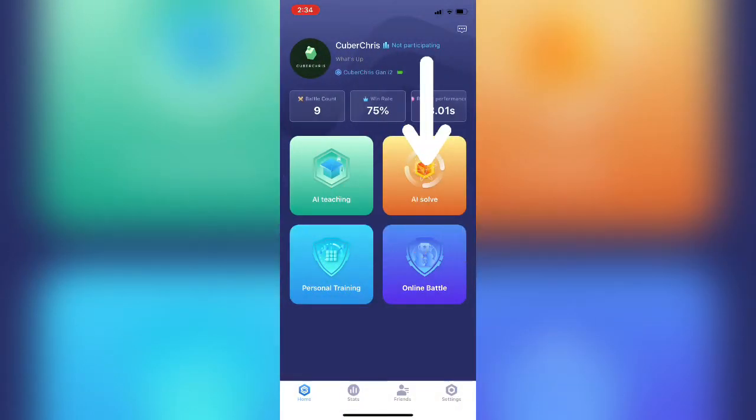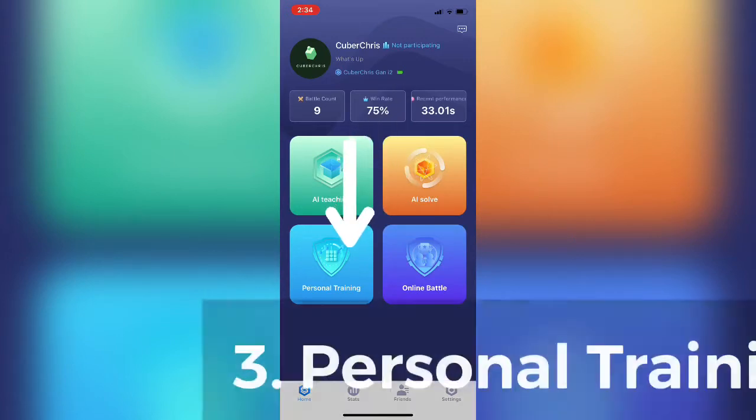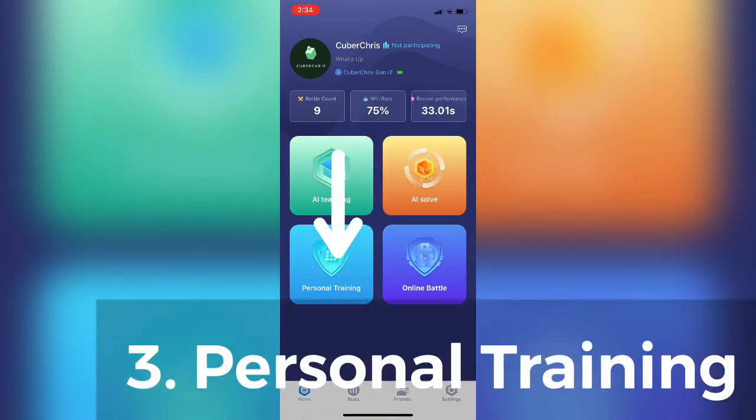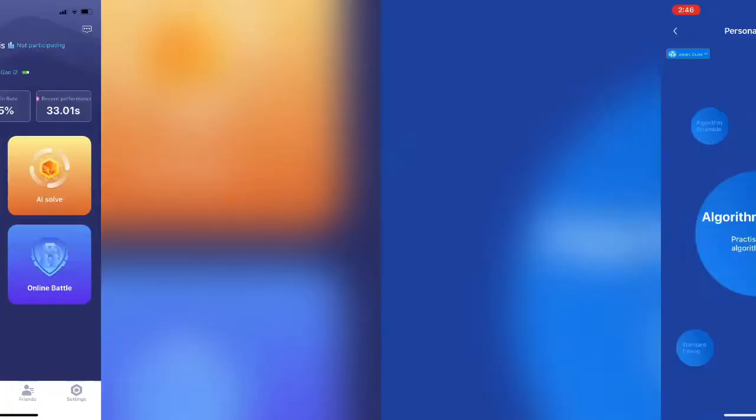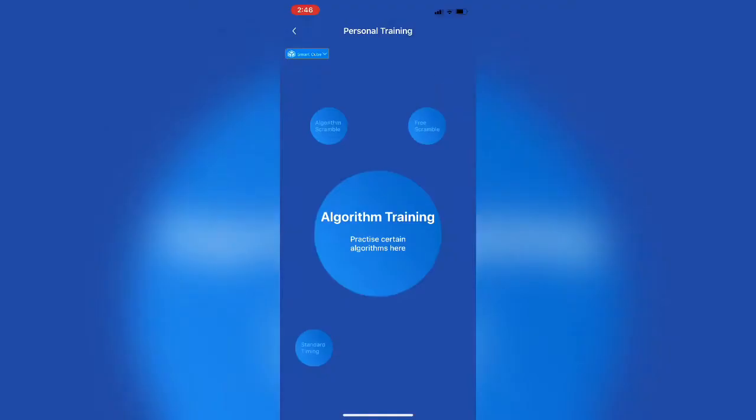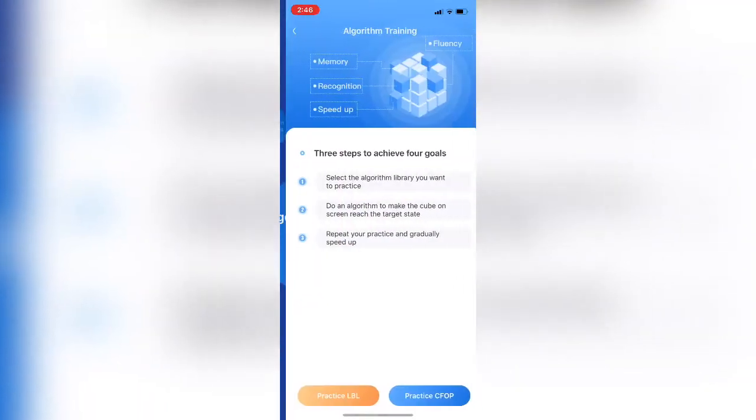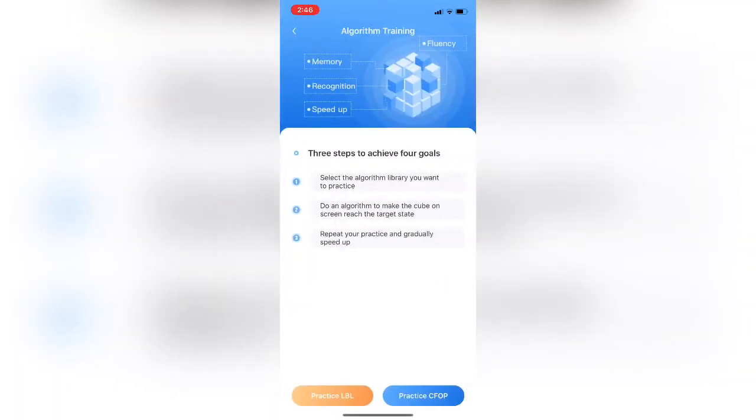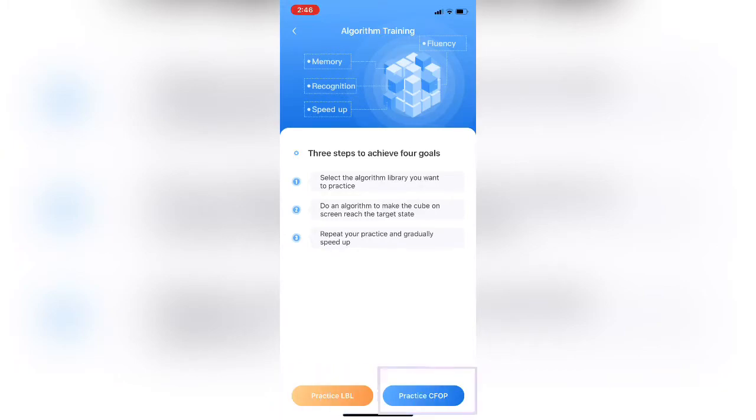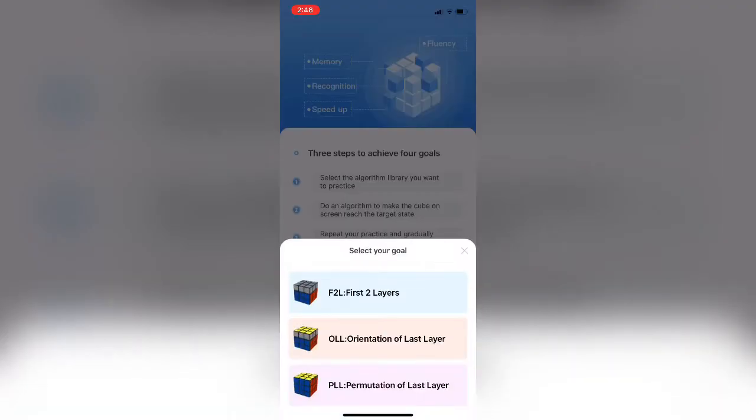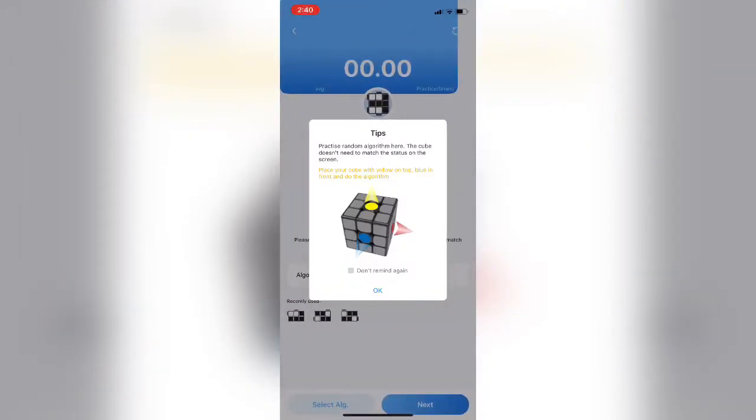Now we'll move into the third portion of the app titled Personal Training. The Personal Trainer has 4 sections within it. We'll look at Algorithm Training first. The Algorithm Trainer lets you choose layer by layer or CFOP. If you choose CFOP, it gives you F2L, OLL, or PLL Trainers. Let's take a look at the OLL Trainer. It tells you how to orient your cube.